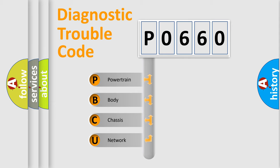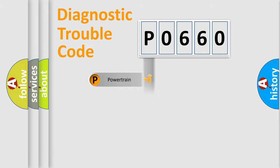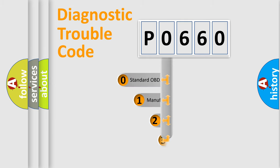We divide the electric system of automobile into the four basic units: Powertrain, Body, Chassis, and Network. This distribution is defined in the first character code.